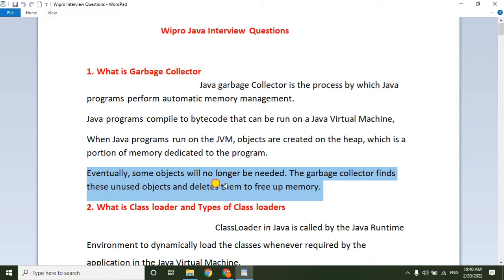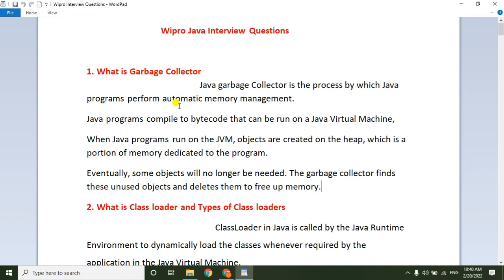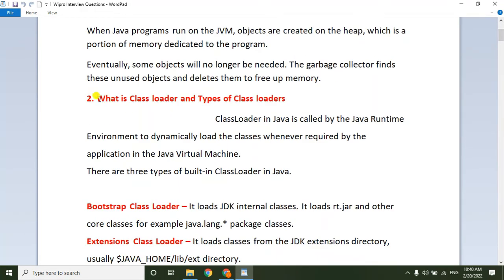Eventually, some objects will no longer be needed. The garbage collector finds those objects and deletes them to free up memory. When objects are not required by the program, the garbage collector finds unused memory objects and deletes them from the heap memory. That is the garbage collector.